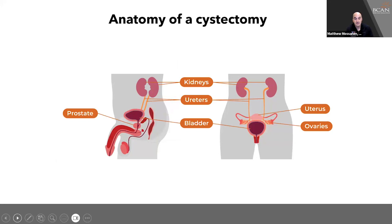This is a key photo showing the anatomy involved in a cystectomy. Focusing on the picture on the right: patients have kidneys connected to ureters, which are tubes that take urine from the kidney down to the bladder. For female patients, the uterus and ovaries are also near the bladder and can be removed during surgery. Part of the vaginal wall, known as an anterior vaginectomy, can also be performed.